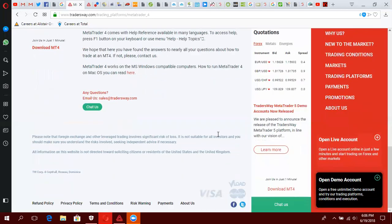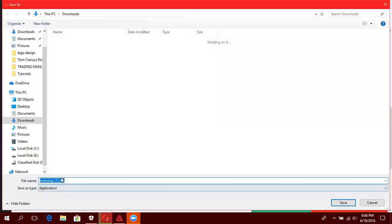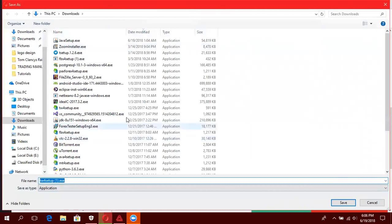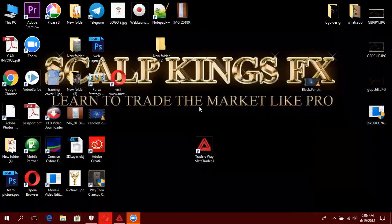Mimi nimesha install oshatali. Hapo unaenda unadownload. Ina kuleta moja kwa moja kwenye kuidownload ile na ni setup yake. Then unainstall. Kwa sababu mimi nimesha install, installation ni kawaida tu kama wanabu install programs nyingine kwenye computer yako. Kwa hiyo install inakuya na mlahi.